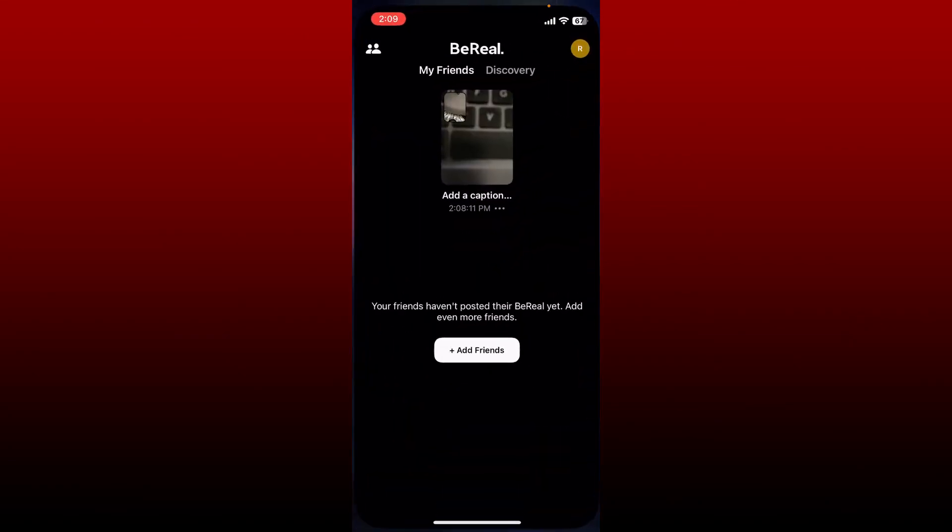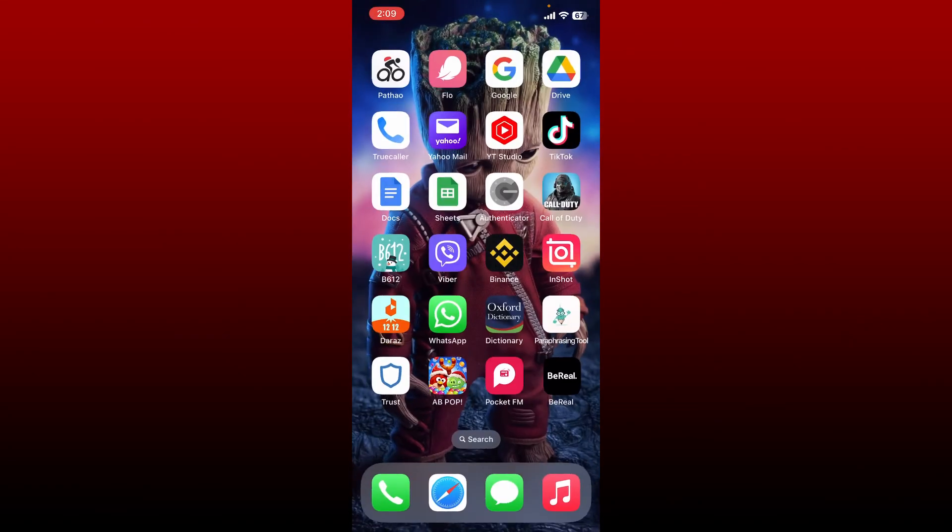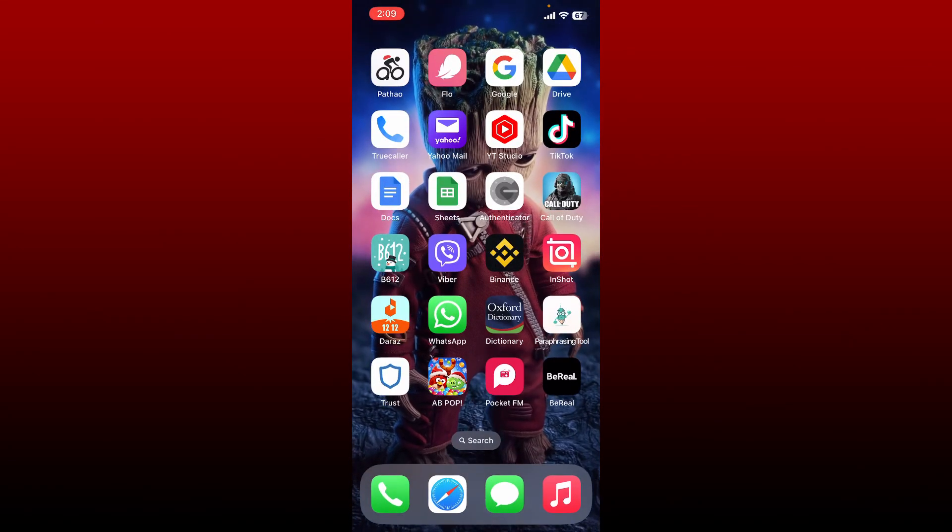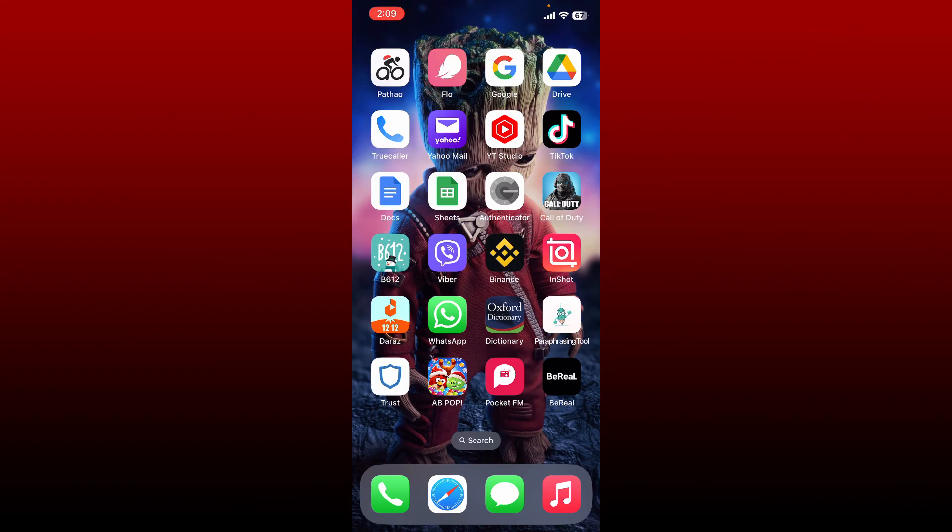Those were some of the fixes you could try whenever you are not being able to send a friend request on BeReal app. I hope the tutorial was helpful to you. If it was, go ahead and give us a thumbs up. I'll be back soon with more videos like this. Thank you for watching.